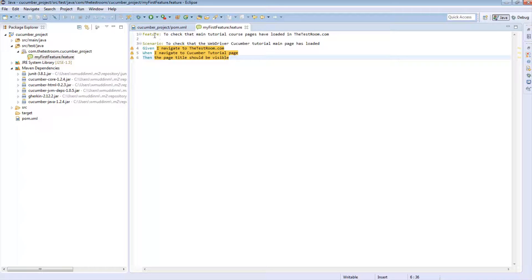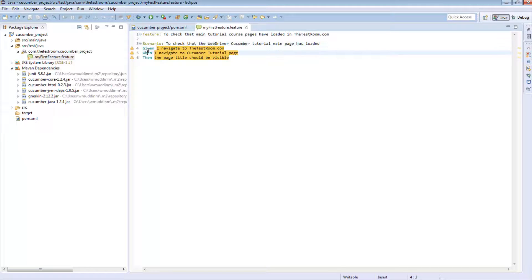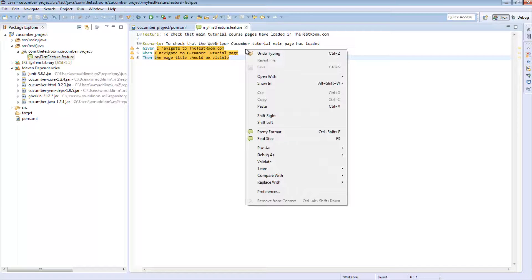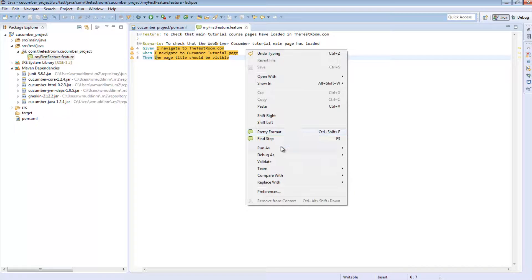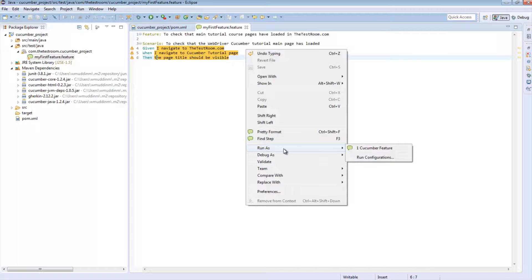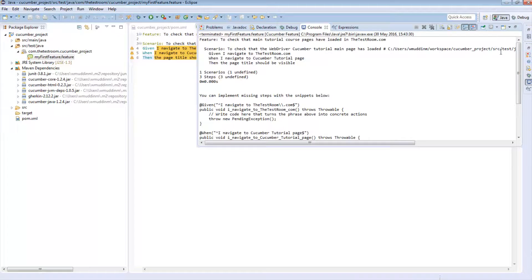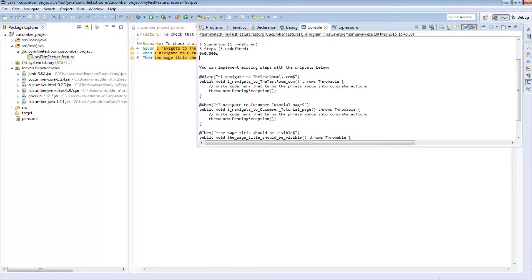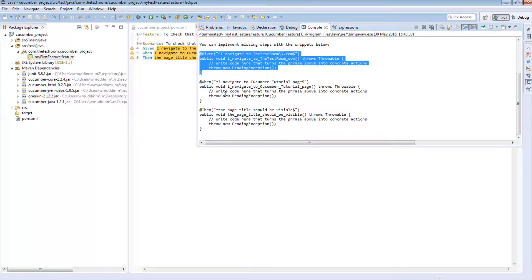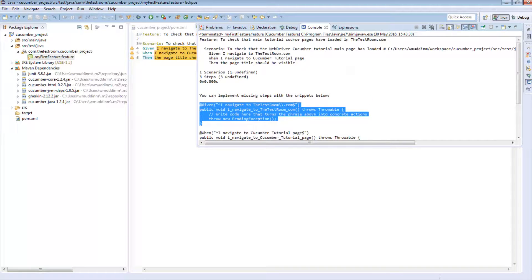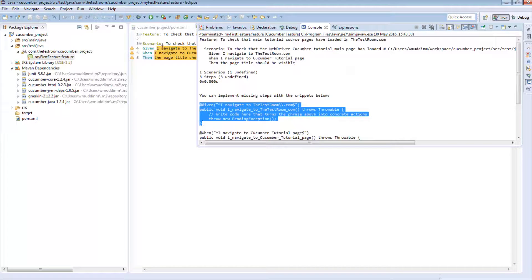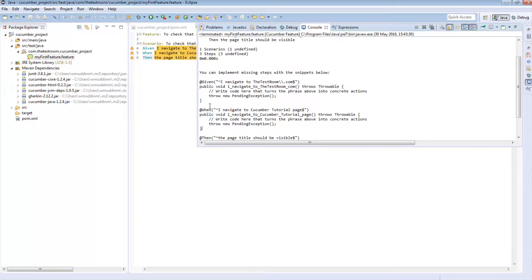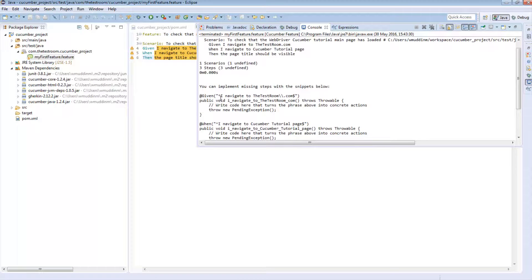So now notice that cucumber has actually highlighted a lot of these things for us. Now if we right click on this, we can see that there is a run as and then cucumber feature option. So if we hit this, notice that cucumber says that it tried to run these steps, but it was unable to find any step definitions for the test steps. So this is good. This is us almost repeating an earlier tutorial where we tried to run a test step when we had missing step definition code. So let's do that. Let's take the next step, which is to actually create a step definition class.